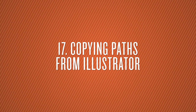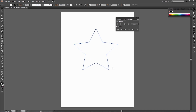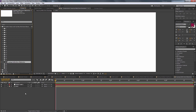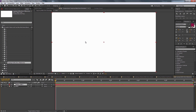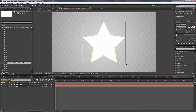Number seventeen is copying paths from Illustrator. Let's say you have a star shape or other element in Illustrator that you want in After Effects. Just Ctrl+C to copy the path in Illustrator, go back to After Effects, select a layer or solid, and hit Ctrl+V to paste it. The shape will appear right in the center of your composition.